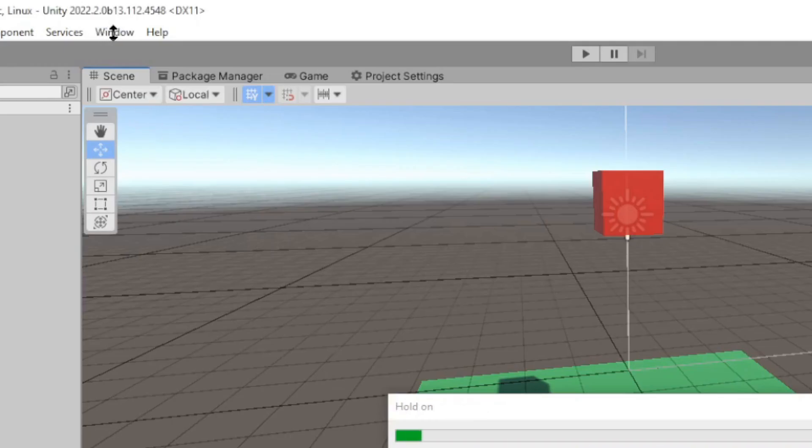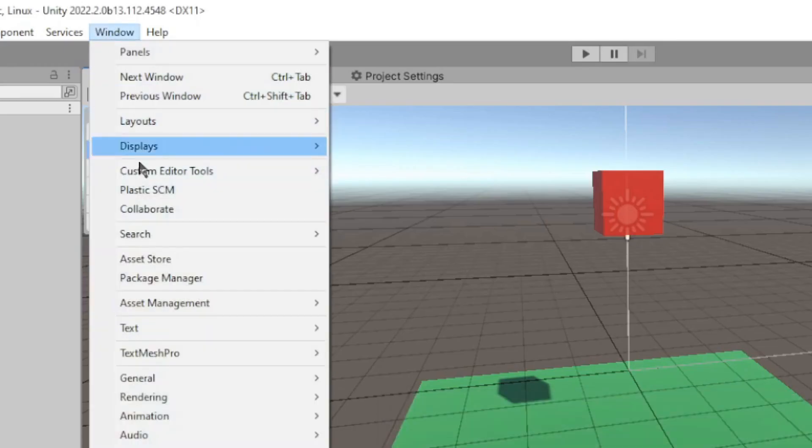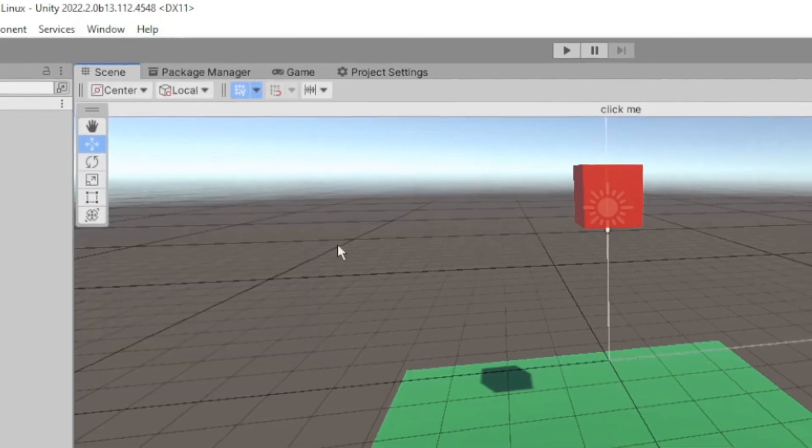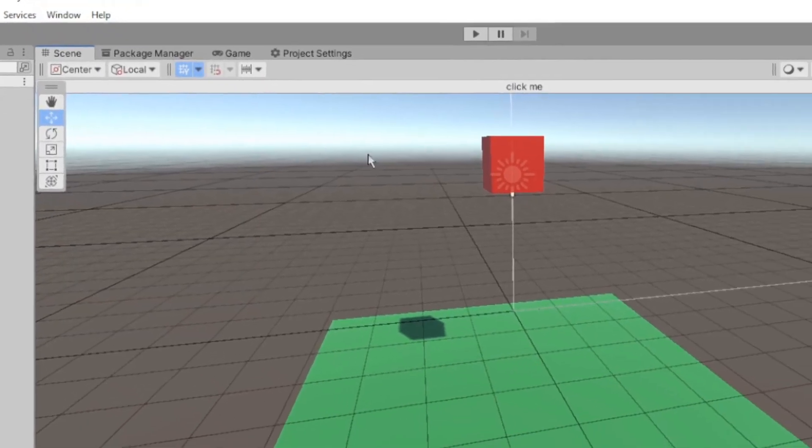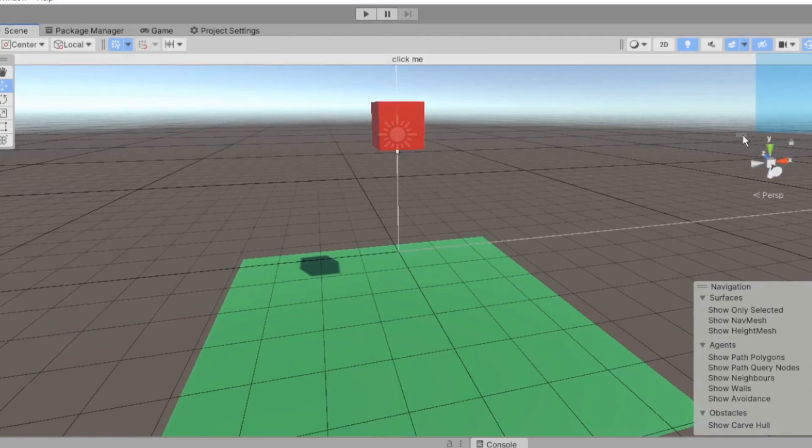All right. And now we have enable, and it makes this weird giant button that spans the entire width of our scene view.